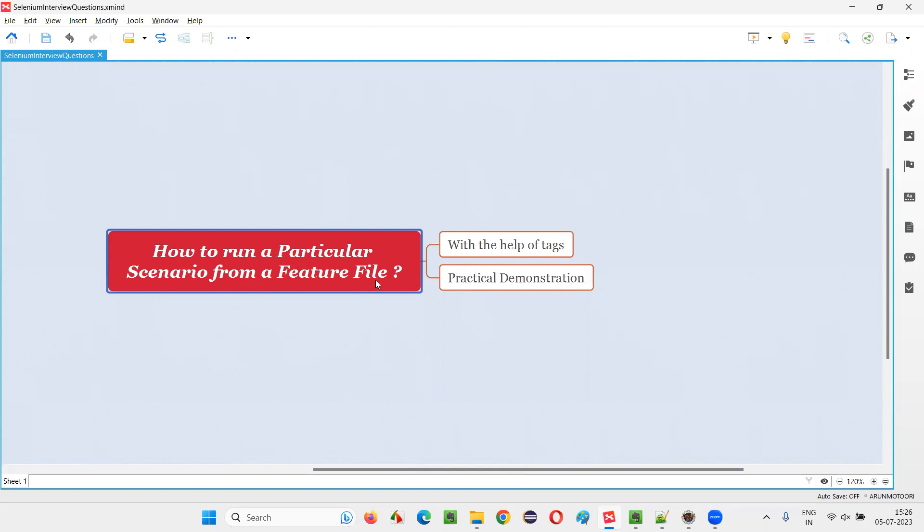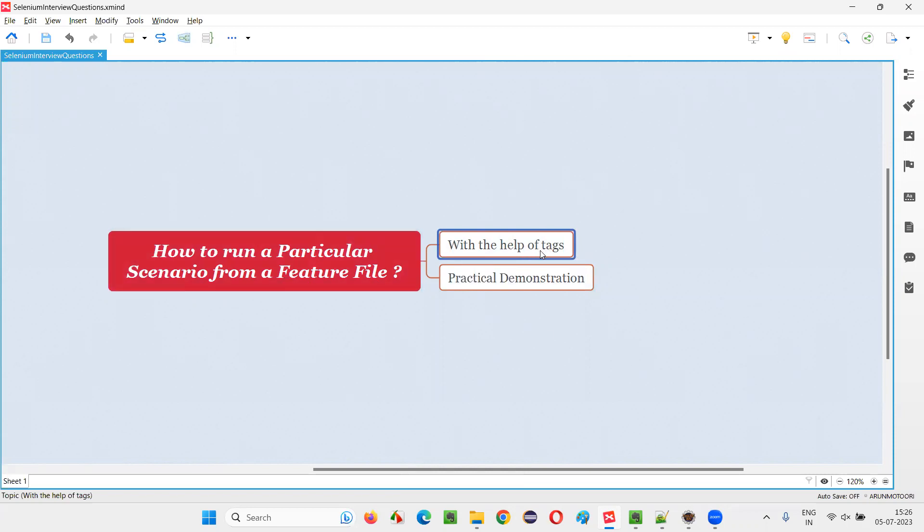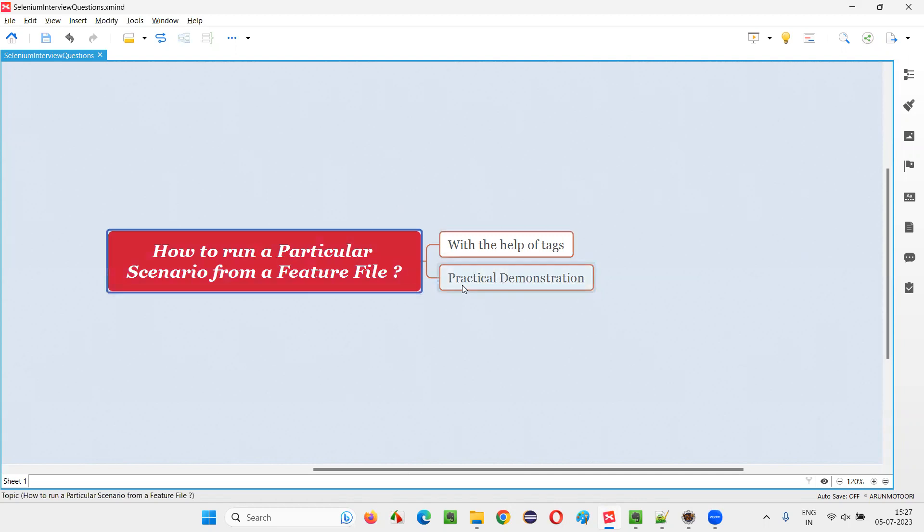Let me answer. In order to run a particular scenario from a feature file in Cucumber projects, we need to take the help of tags. So we have to specify a particular tag which is not available for other scenarios in any other feature file or in the same feature file. I mentioned this tag in the test runner class. This is how we can run a particular scenario from a feature file.